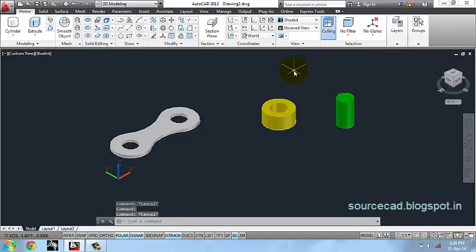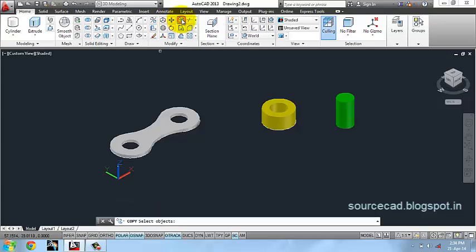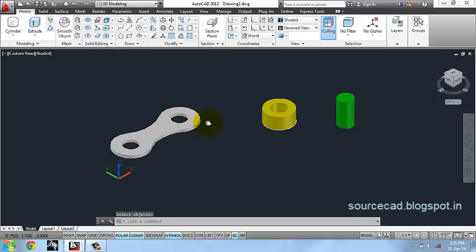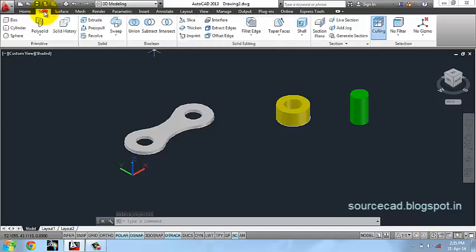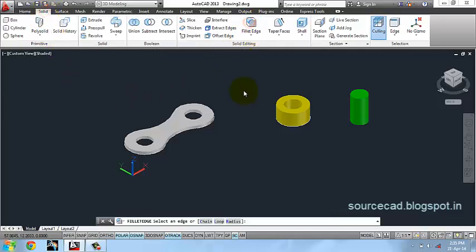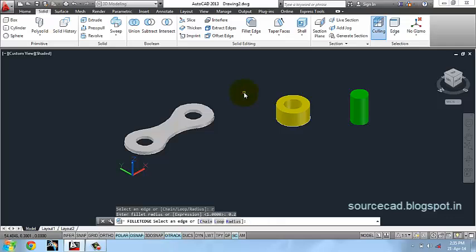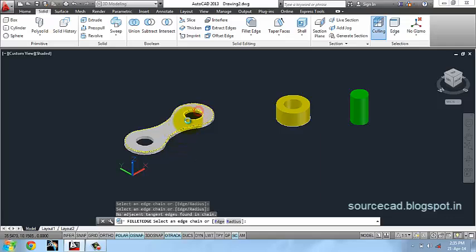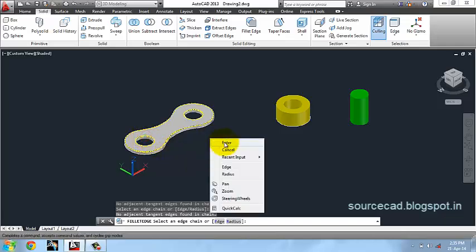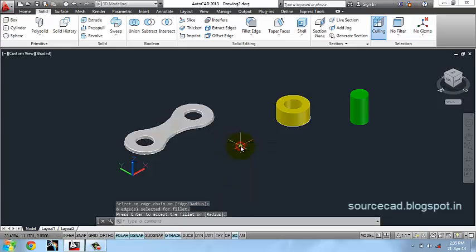Assign these objects different layers. Now go to copy. Before copying this, we can fillet this geometry. For that go to fillet, select your radius and enter a value 0.2. Select chain mode and select this edge, then this and this, press enter, and again.